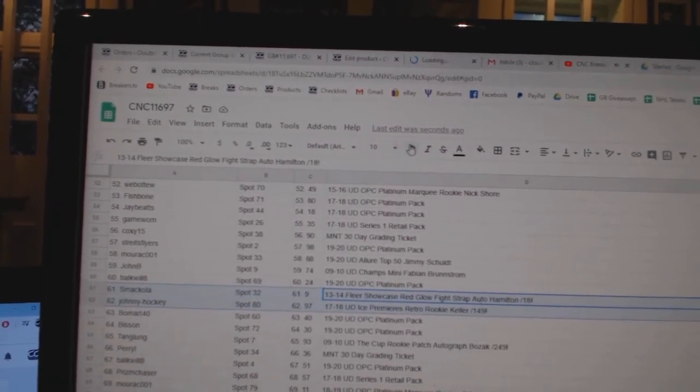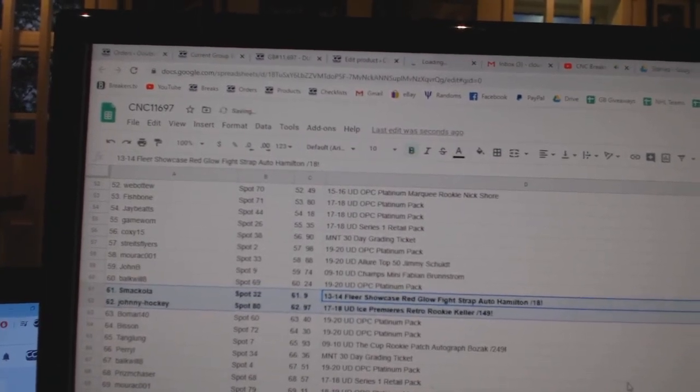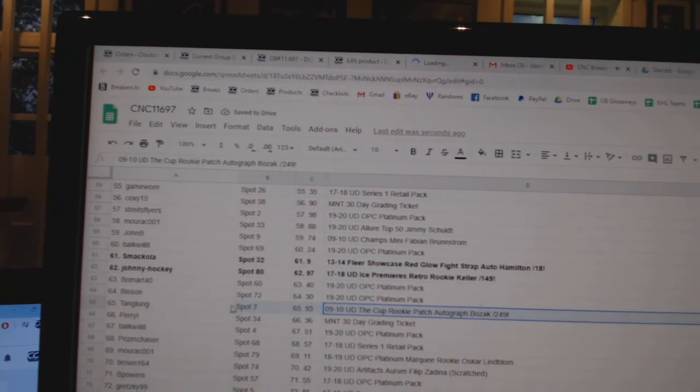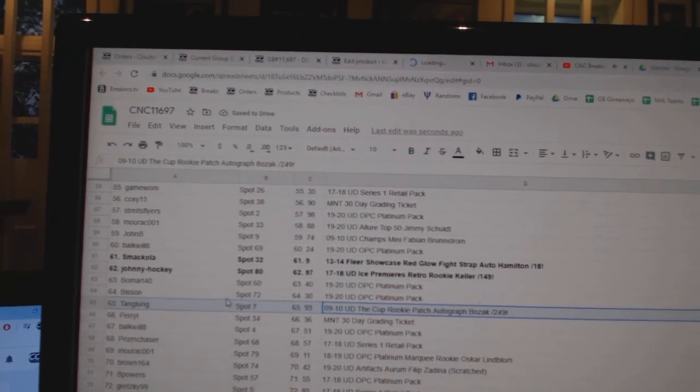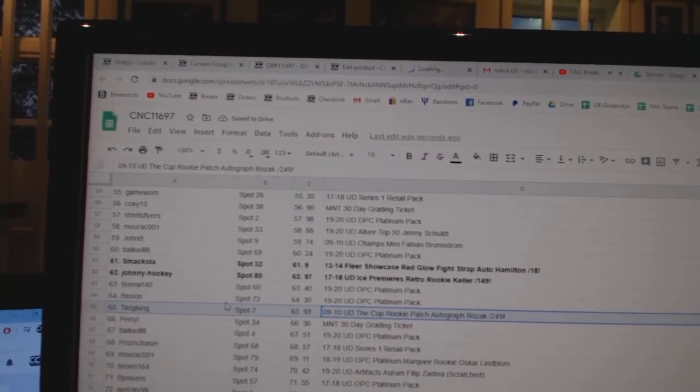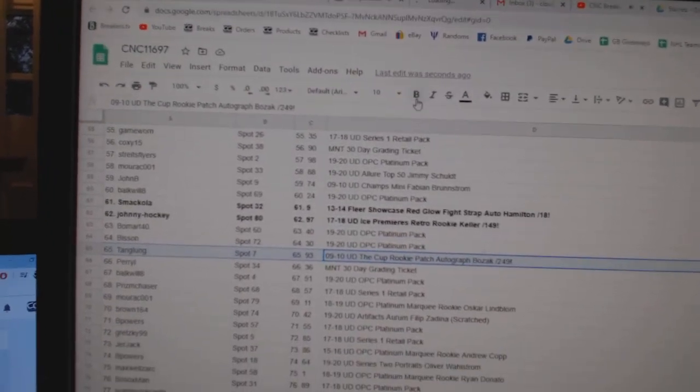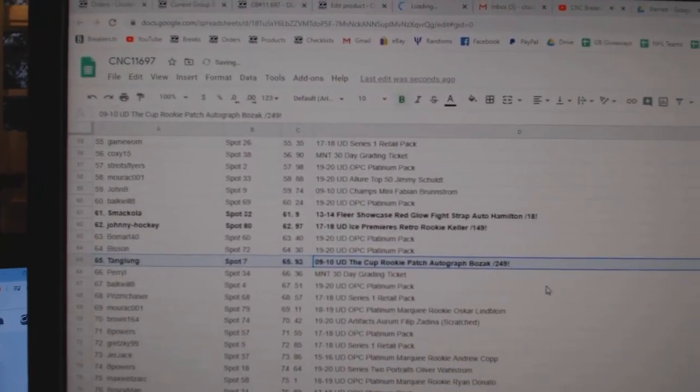And Johnny Hockey gets the Keller out of 1-49. The Bozak Cup RPA goes to Tang Lung.